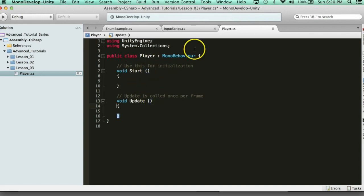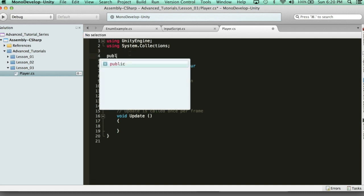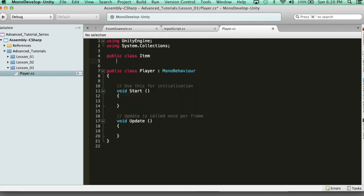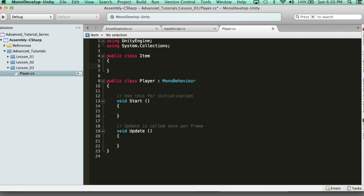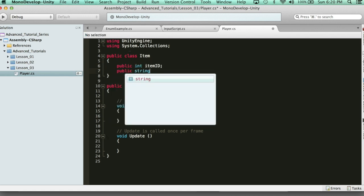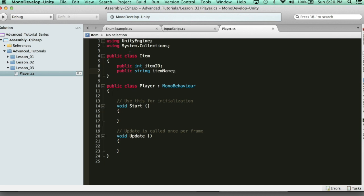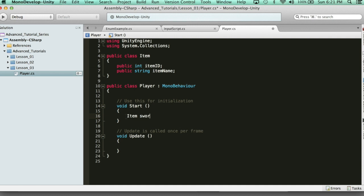So here's our player, which inherits MonoBehaviour. Then we're going to go ahead and create a new class called Item. Inside this Item class, we're going to have some properties — every item is going to have an ID and a name. So we'll say int itemID, string itemName. Typically the way we create items through script is we use a constructor and the new keyword. But I want to show you how you can do this without a constructor — you literally go in here and say Item, and let's say we want to create a Book, equals new Item, and you just initialize it like that.